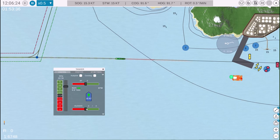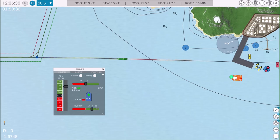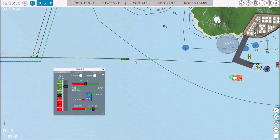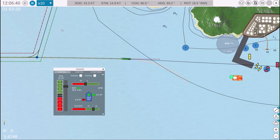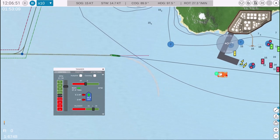The rudder is controlled in a similar way. Drag the rudder slider left or right to adjust its position. For example, let's set it to 20 degrees to starboard using the left mouse button. To bring the rudder midships from any position, click on the slider with the mouse wheel button.